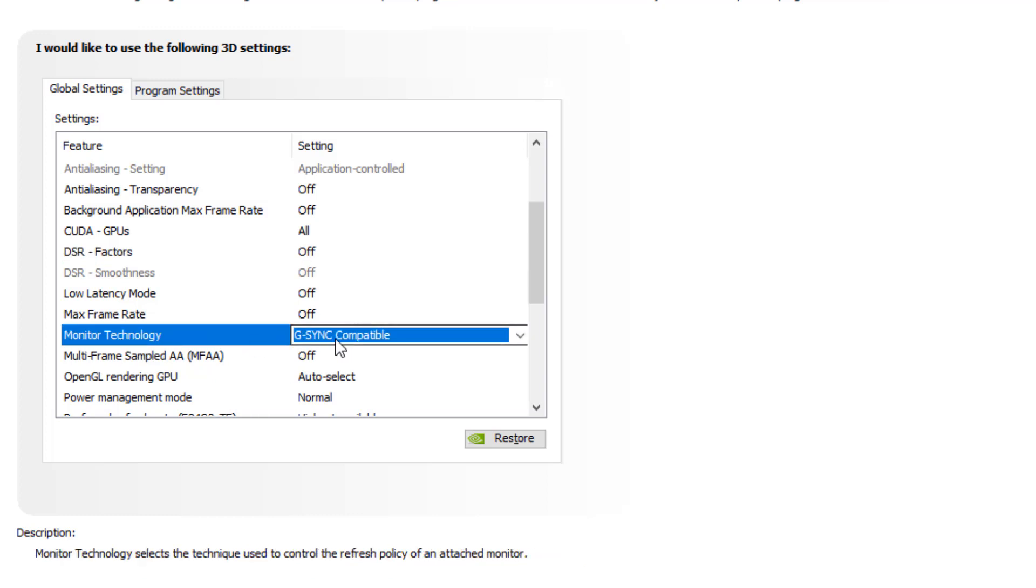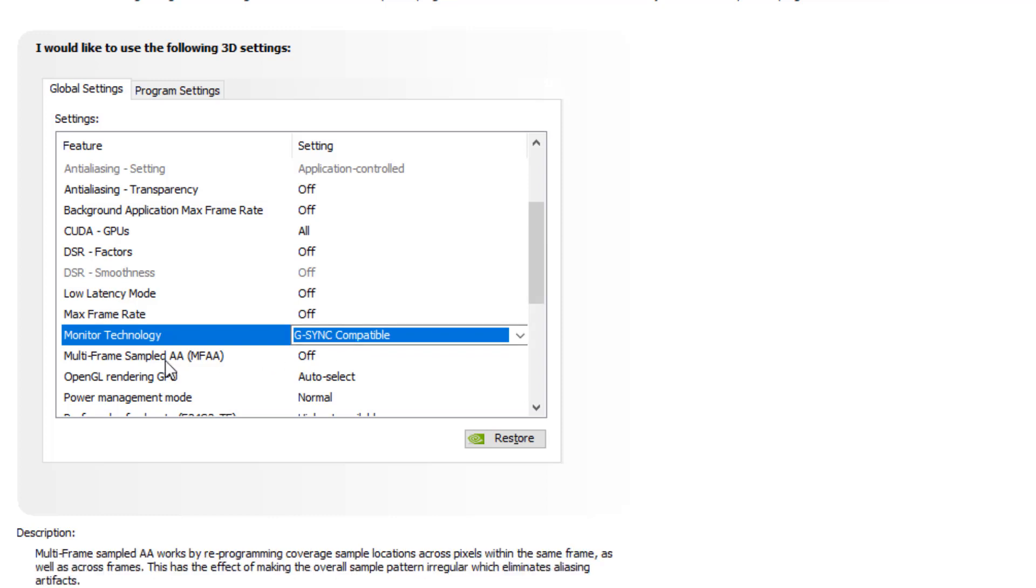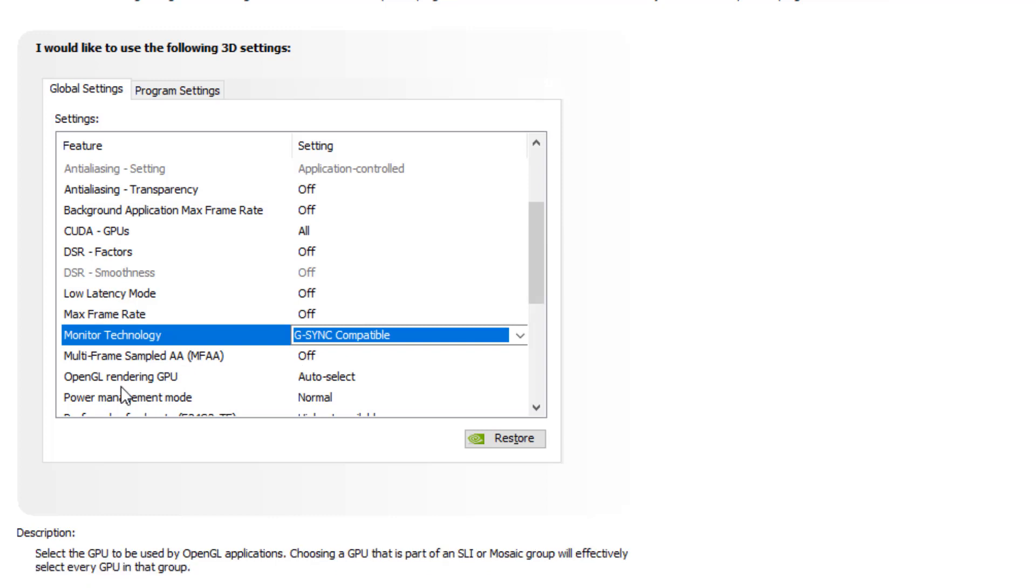Monitor technology, if your system supports V-Sync or G-Sync then you can set it to G-Sync compatible. Multi-frame sampled AA should turn off. OpenGL rendering GPU auto selected.